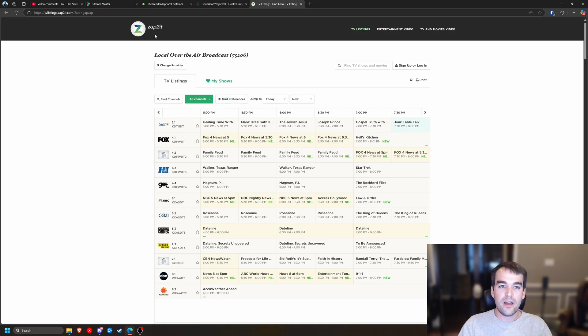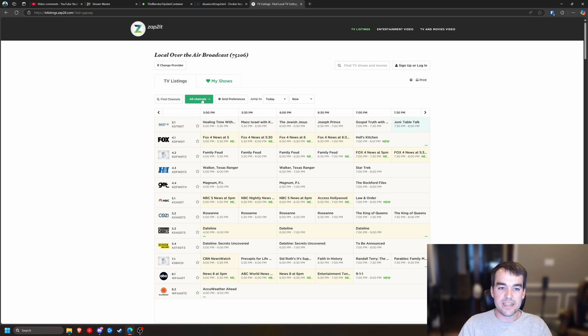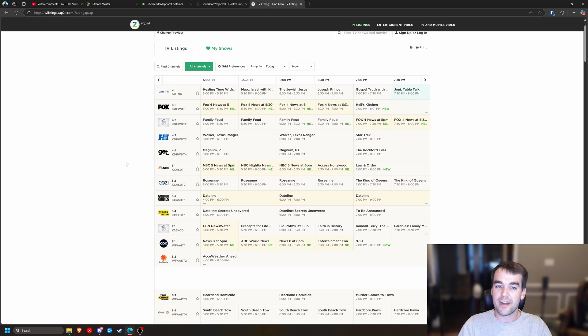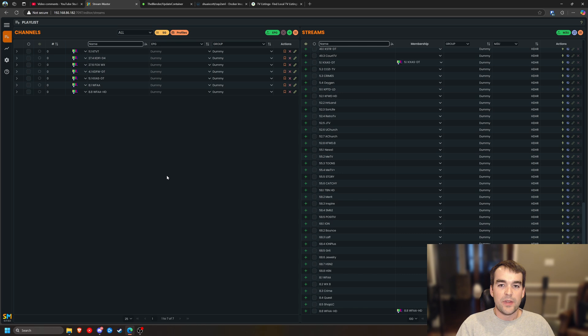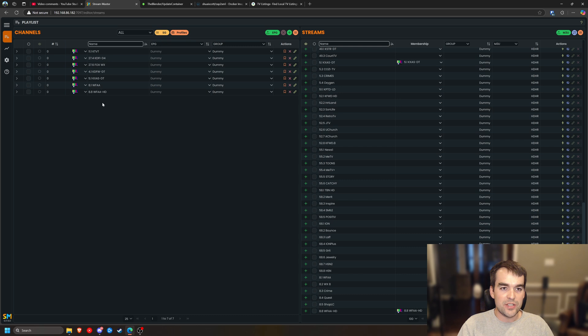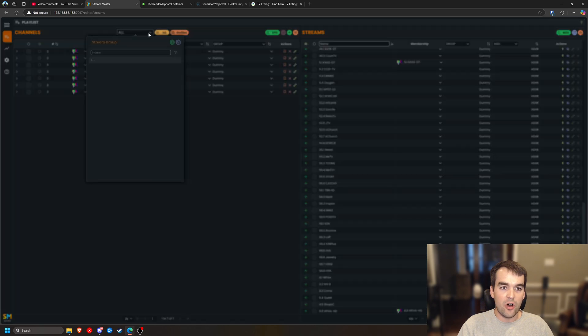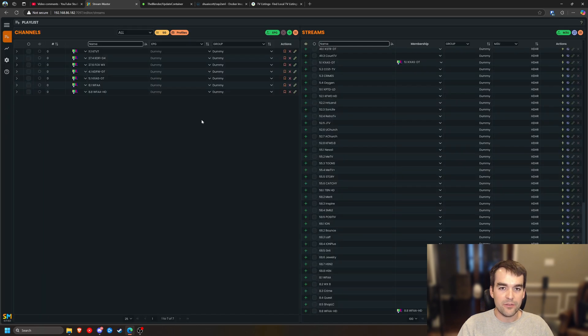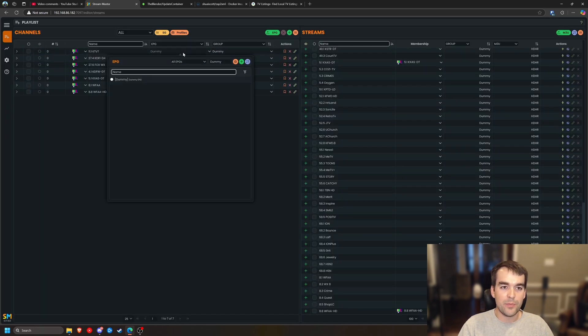If you don't have one, Zap2it.com and you can see all of your listings. This is super helpful to see what's in your area and at what time. So at this time, I have Stream Master set up with my HD HomeRun and I have my channels added to a stream group of all. I didn't really get too custom on this one, but none of them have an EPG.